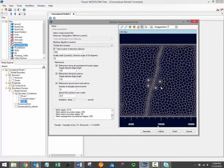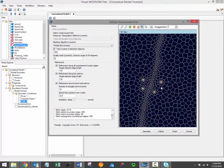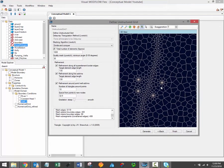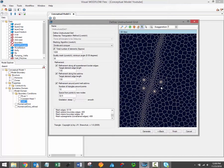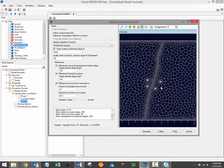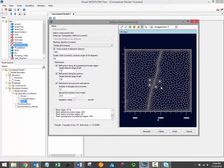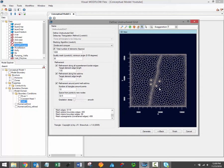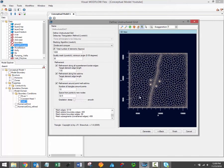Now, if you're not satisfied with the grid at this point, you can always change the refinement settings and click the Generate button again in order to create a new grid before actually finalizing it and adding it into the model explorer.